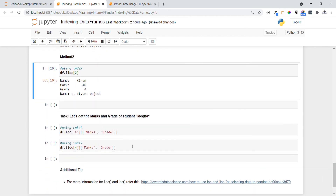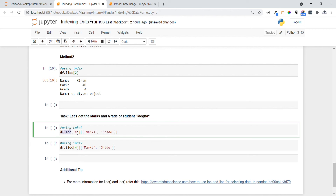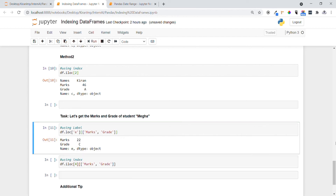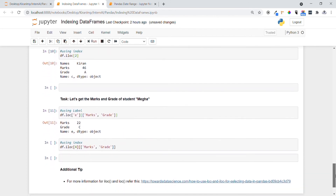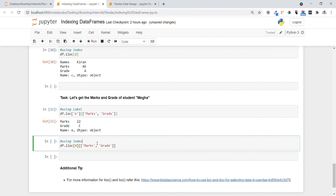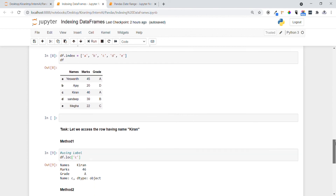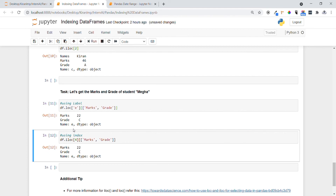Next task — getting the marks and grade of student Mega. Using df.loc, we specify the row label name and the column names in a list format. Executing this, the values for Mega are printed — marks 22 and grade C. We can also achieve the same result using df.iloc, specifying the index position of the row and the column range from zero to the target index.